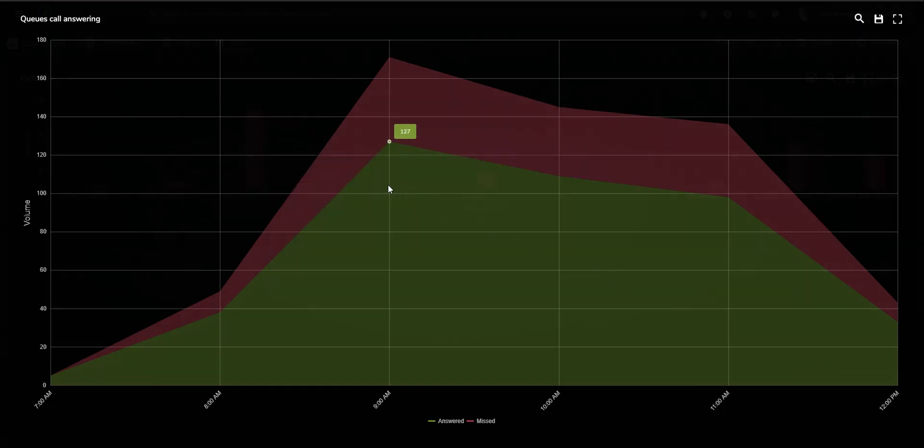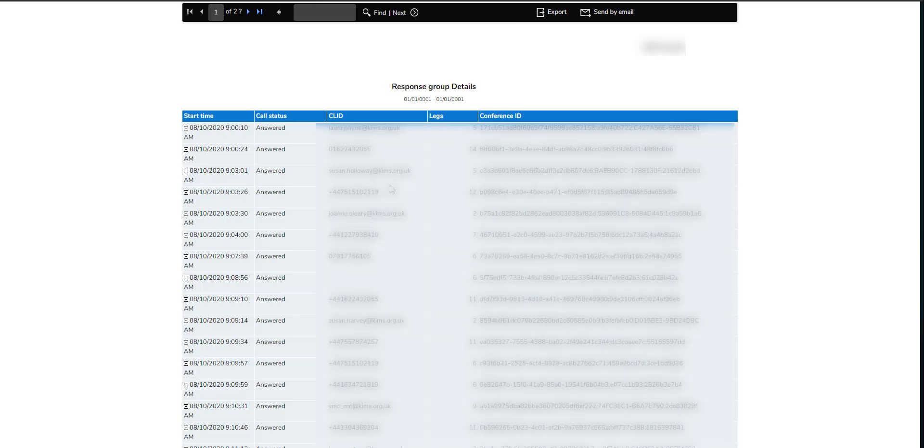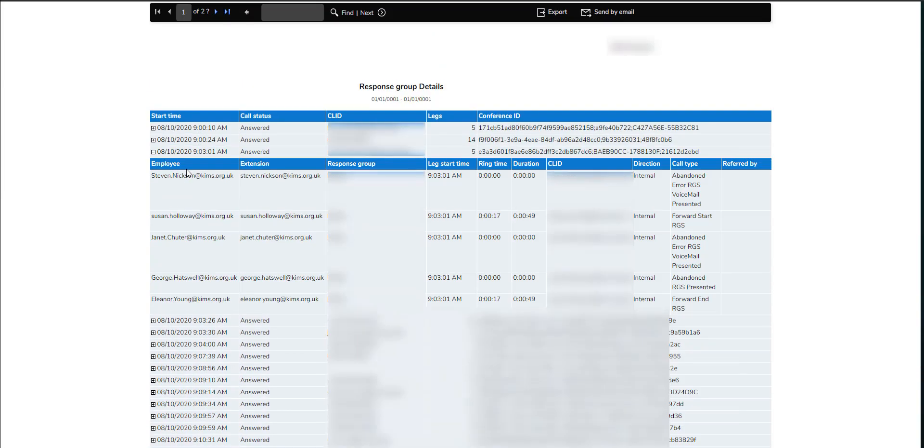Spikes and call volumes can be seen. Clicking through, a full report is generated for answered or missed calls, where further drill-down is available, showing each leg of a call, including who was presented with the call and the associated handling times.